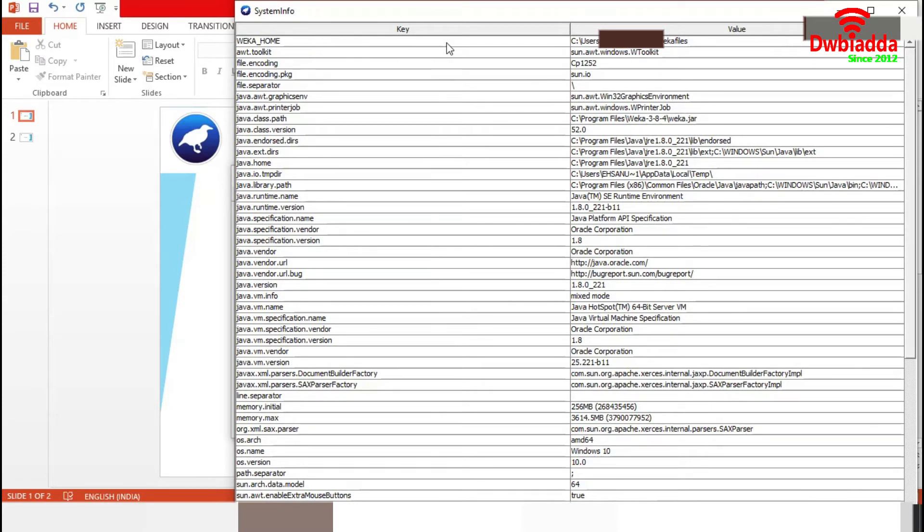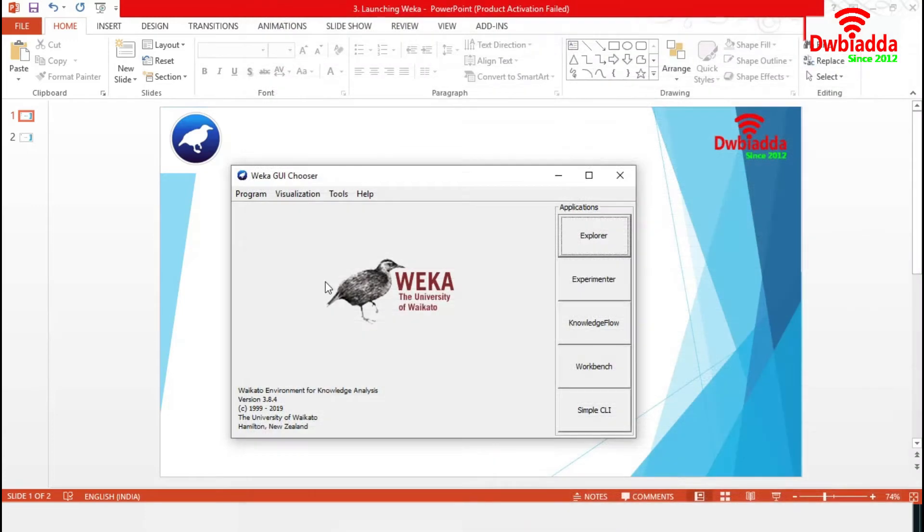We can get Weka Home, Java Home, Java Runtime version and many more from here. So, with this we are finishing the menu items.